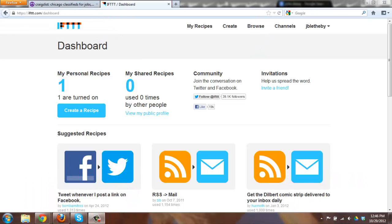So here what we're going to do today for a little social tip is show you how you can take advantage of a website called IFTTT, otherwise known as If This Then That.